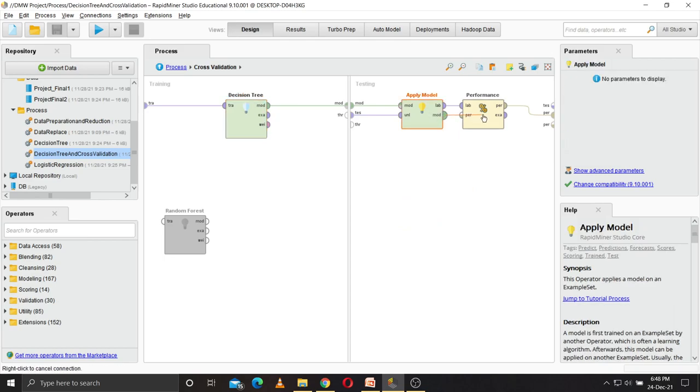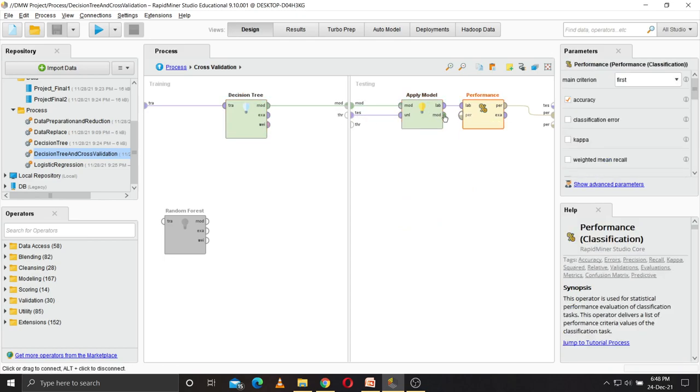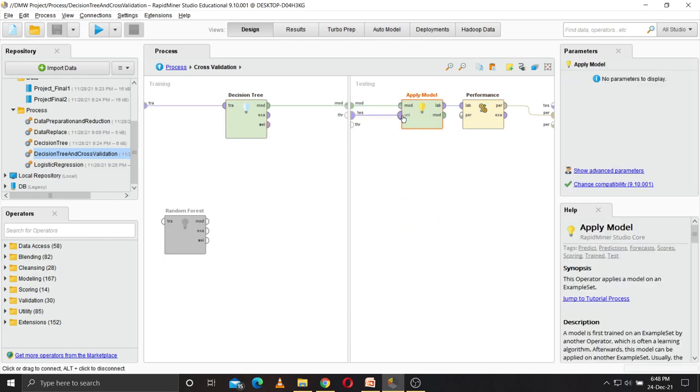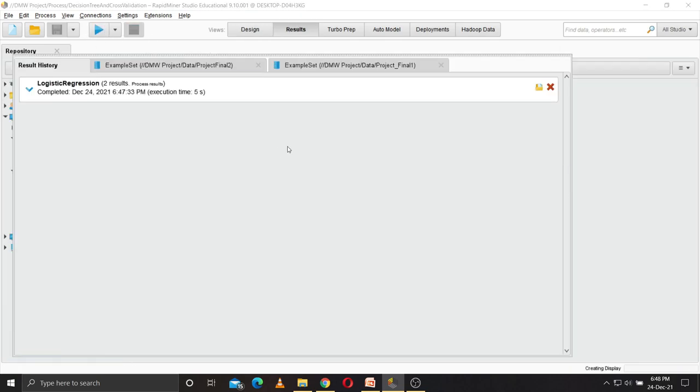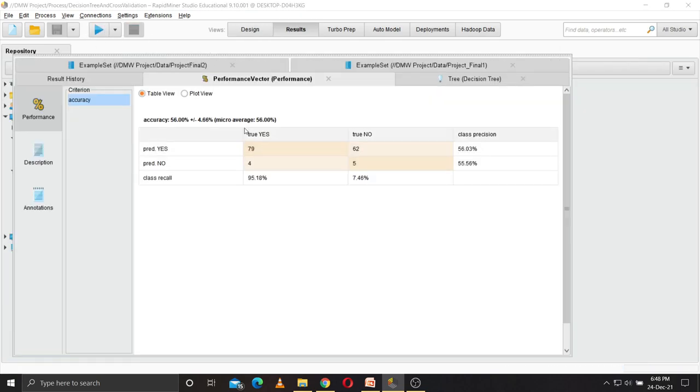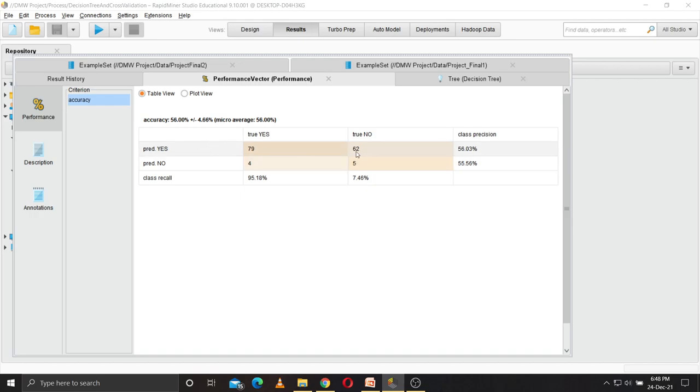Firstly, we apply the decision tree model. We apply the model and the performance operator creates the confusion matrix. So we apply the decision tree model. This is the decision tree model: 56 percent accuracy, 79 correctly predicted, 206 wrongly predicted to yes, 4 wrongly predicted, and 205 correctly predicted.